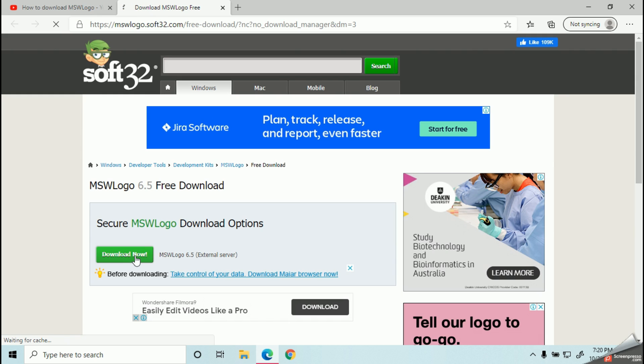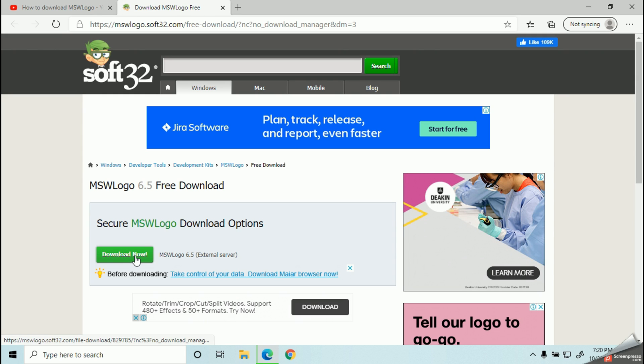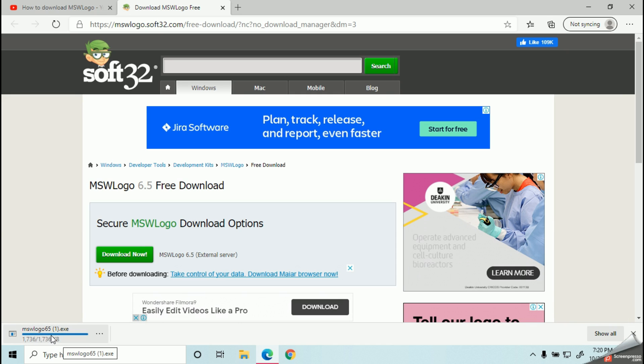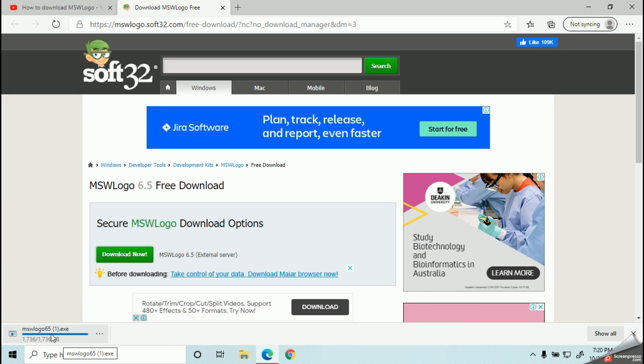You can see below my page window, my downloading file has been started. Now it will take several seconds.